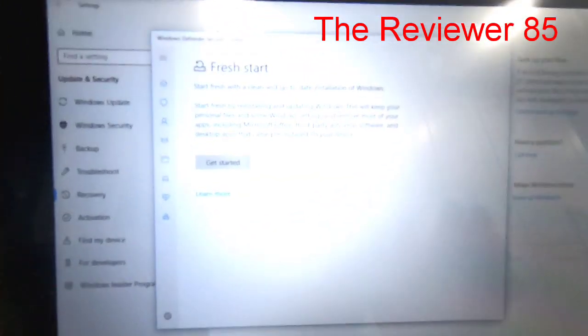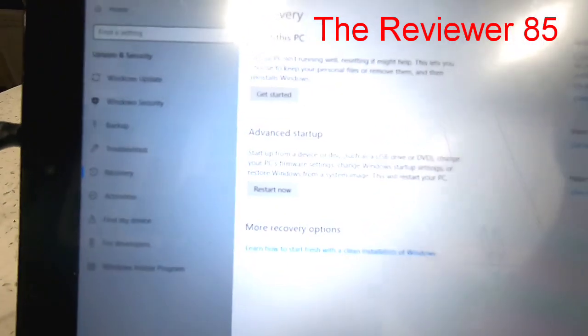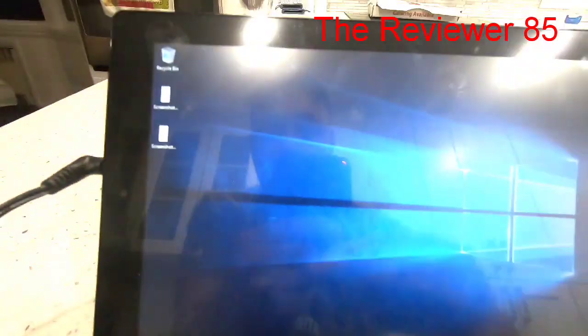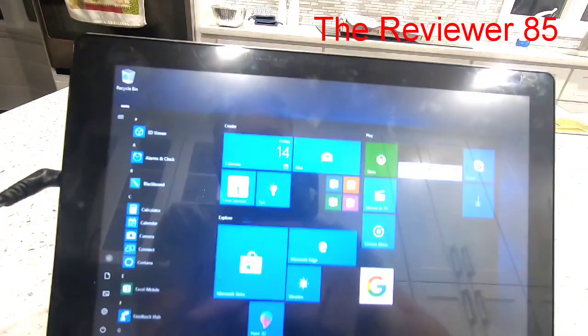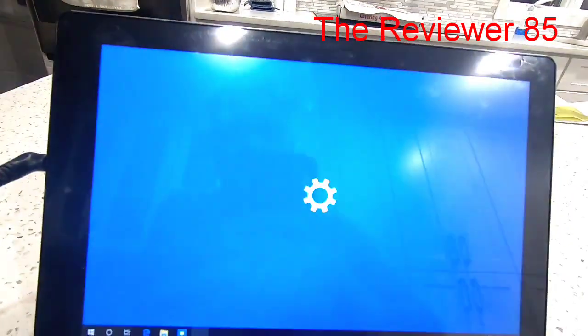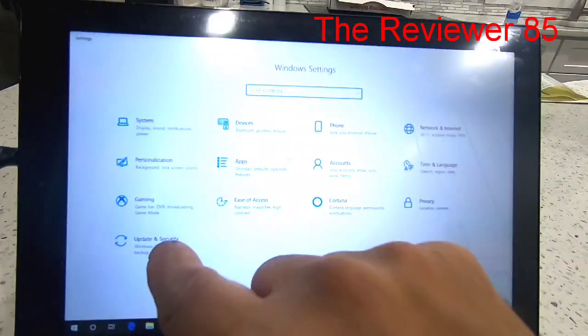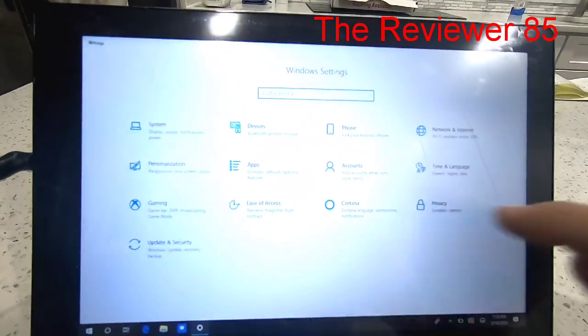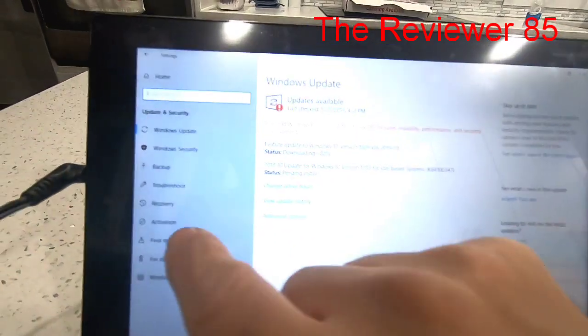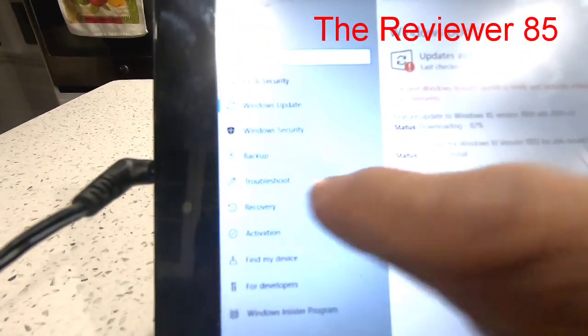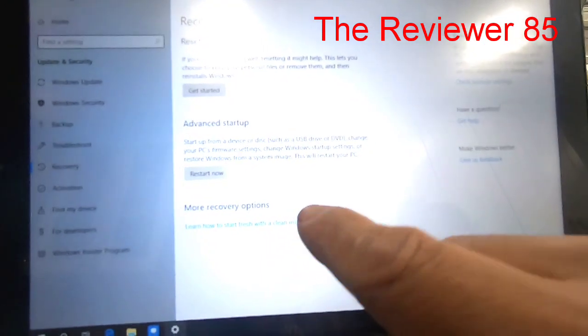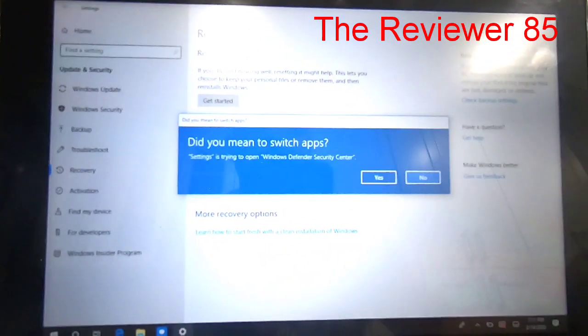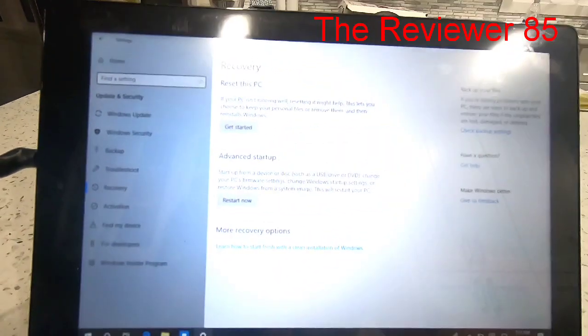So that's how you do it. One more time: you hit Start, Settings, Update & Security, and this part right here, Recovery, hit the blue words, hit Yes.